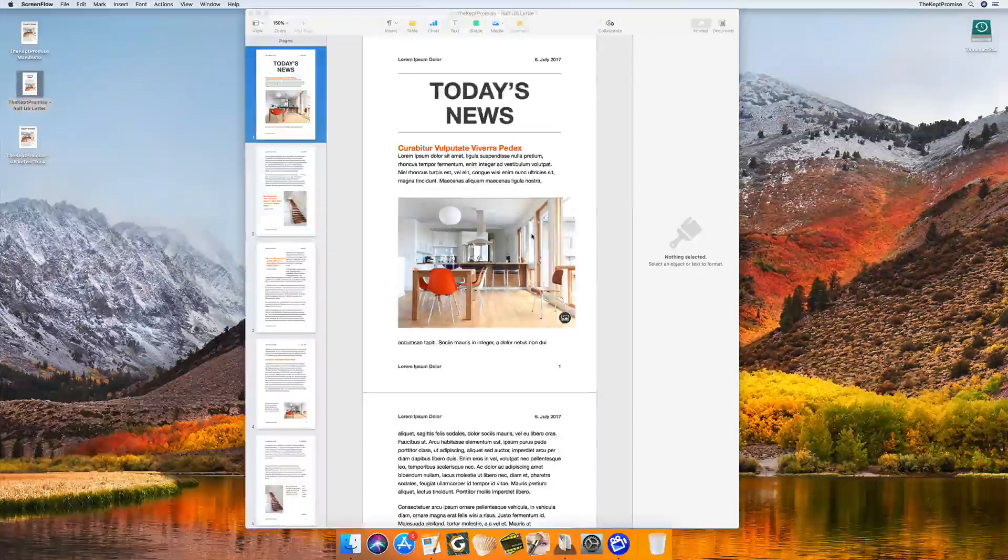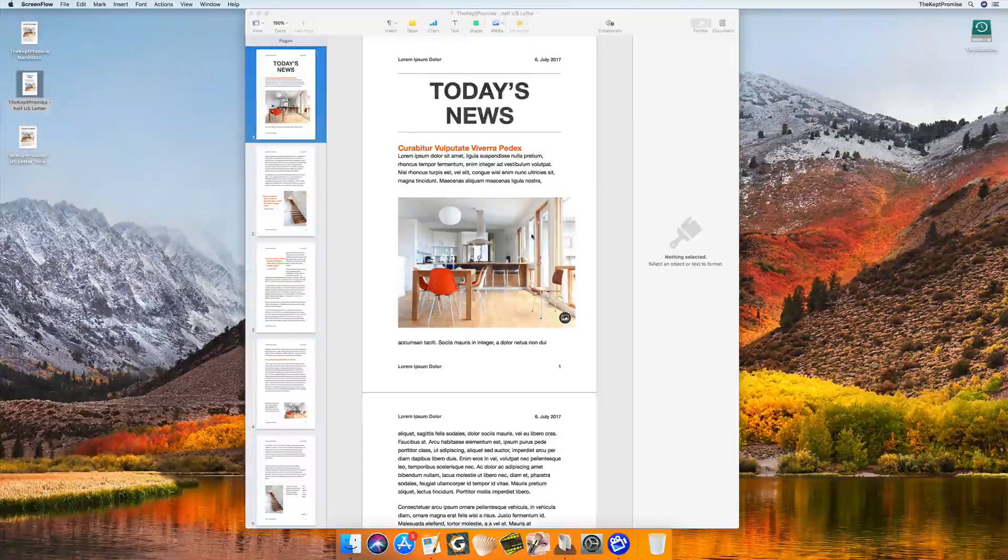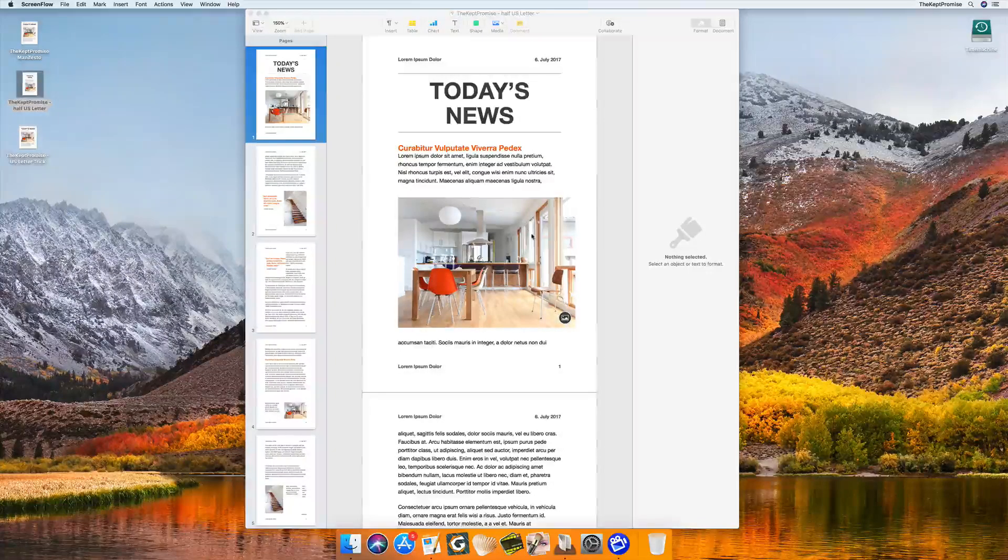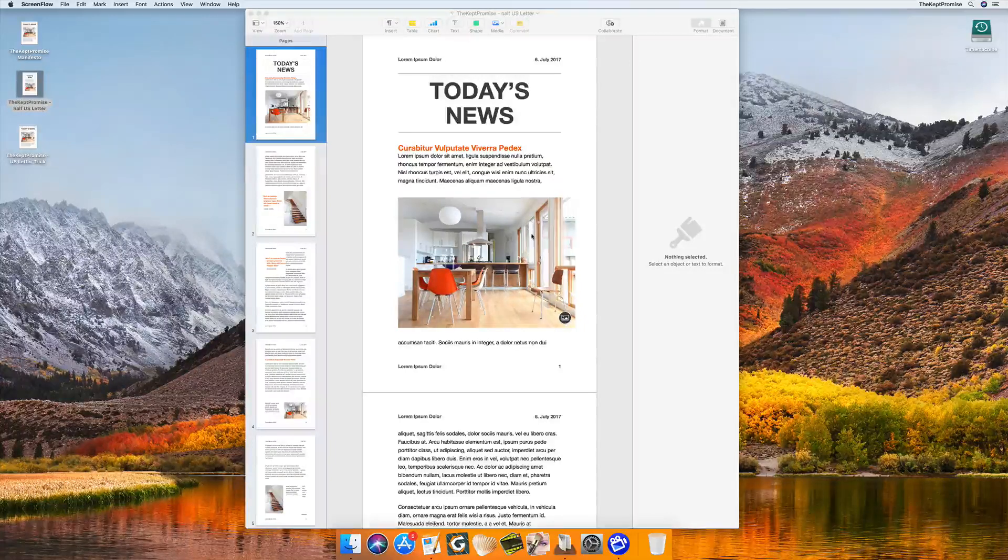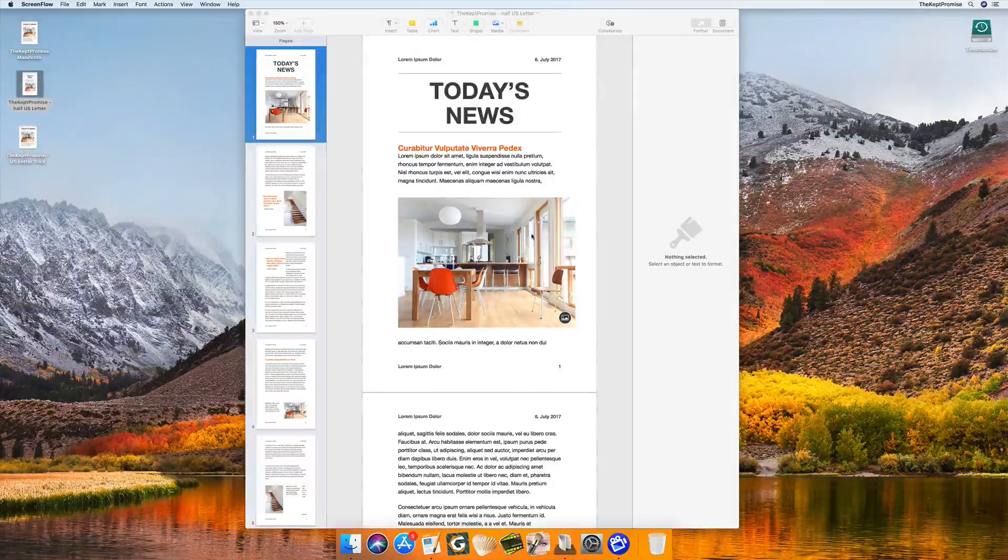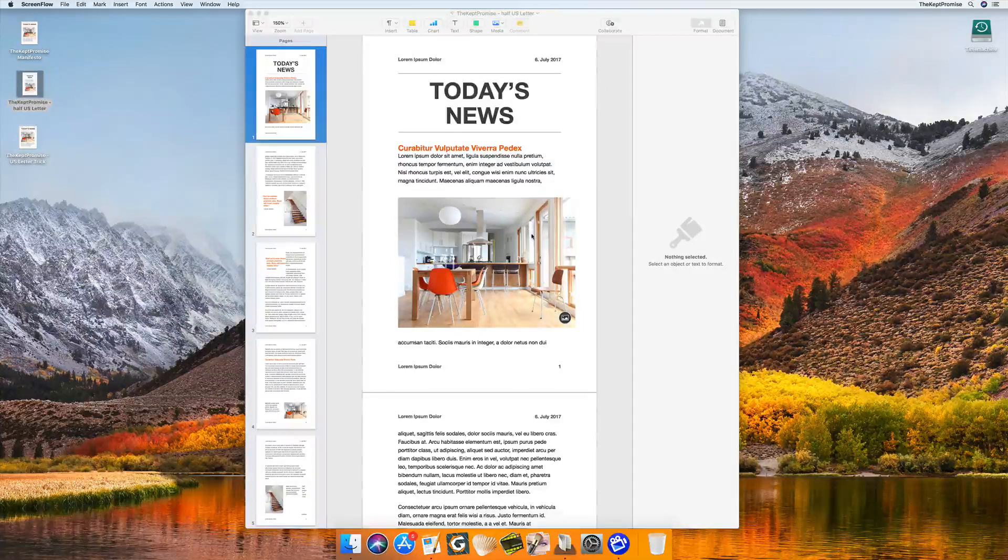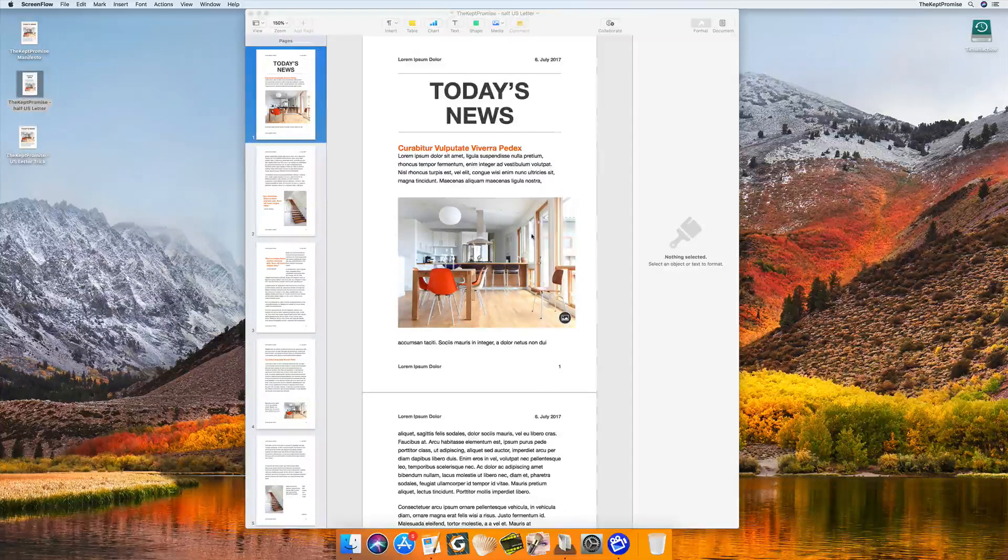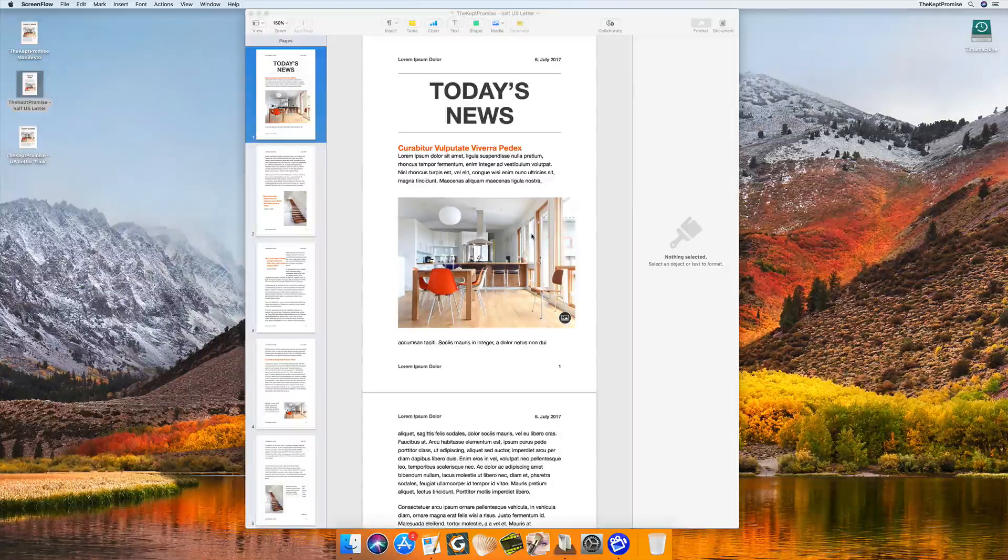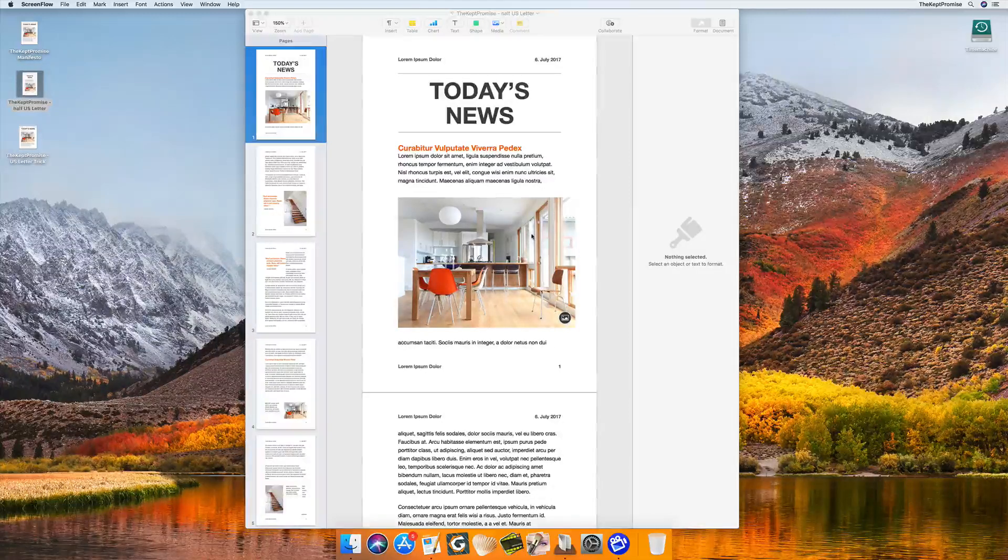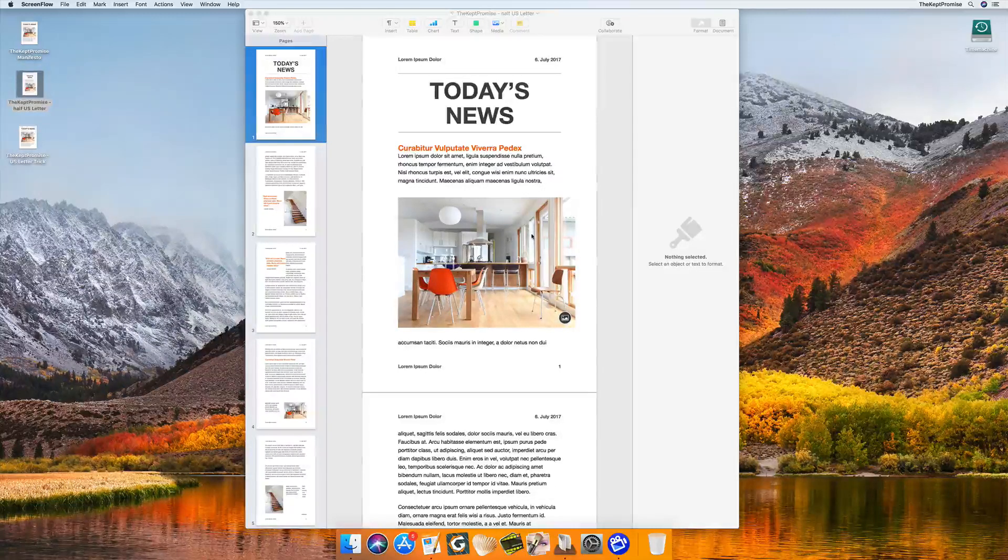Hi guys, this is Christoph from the Cap Promise. I'm showing you how to easily create a booklet. This is the fastest way, meaning you have set up the document perfectly and you simply want to print this as a booklet.